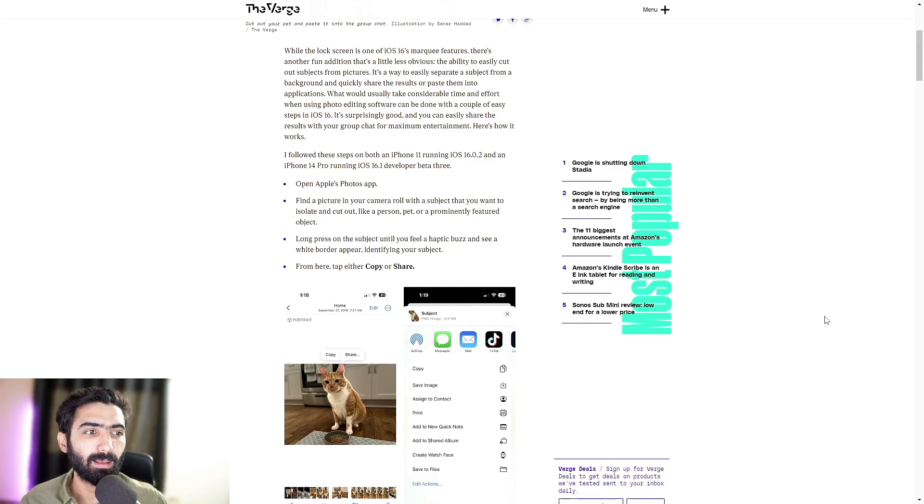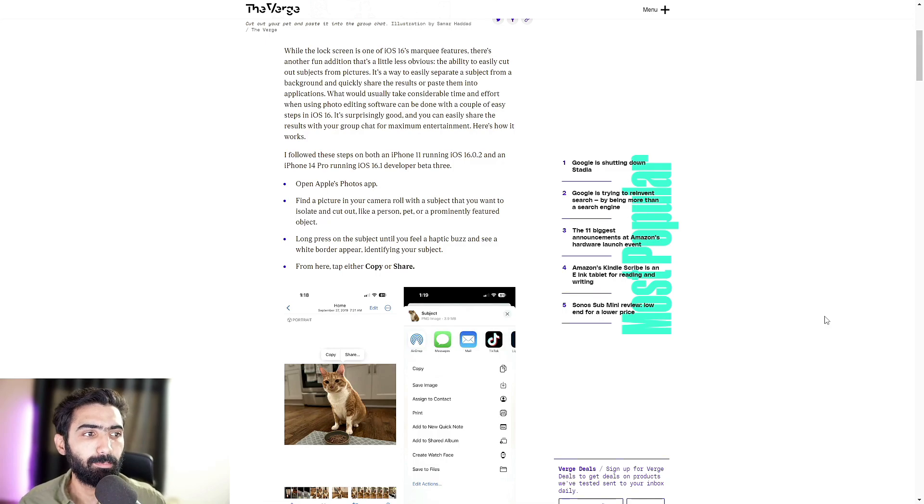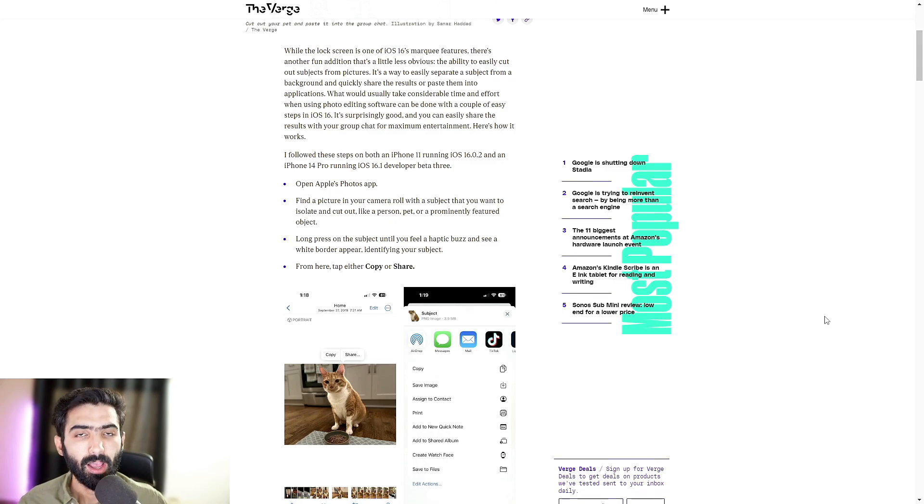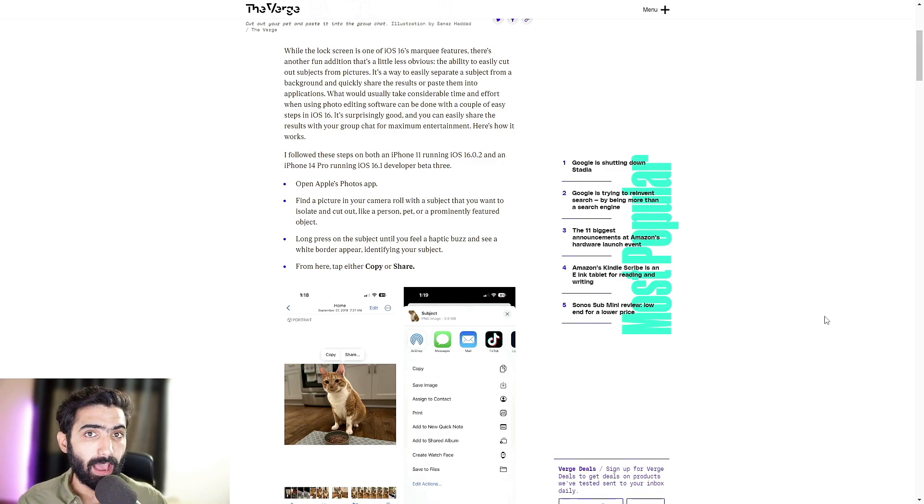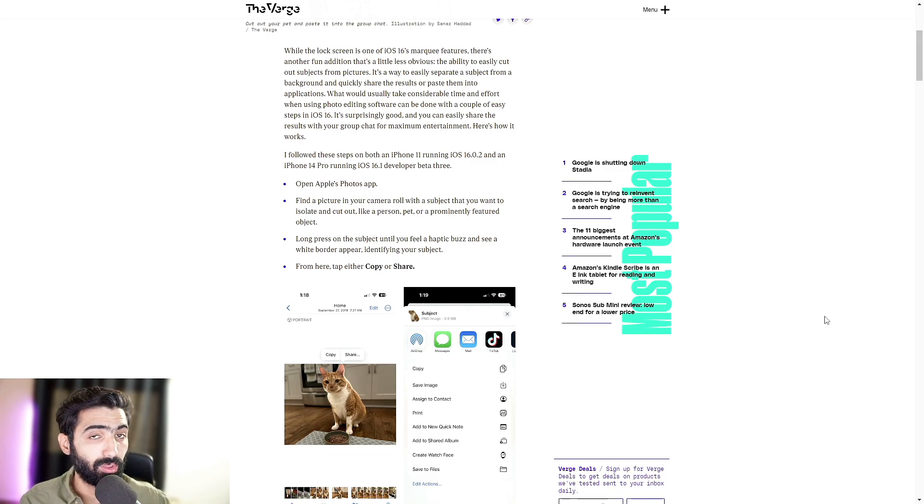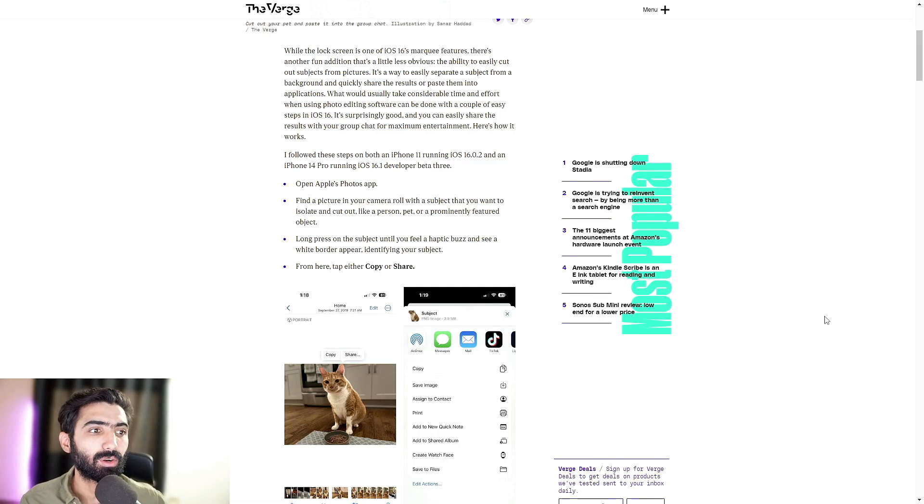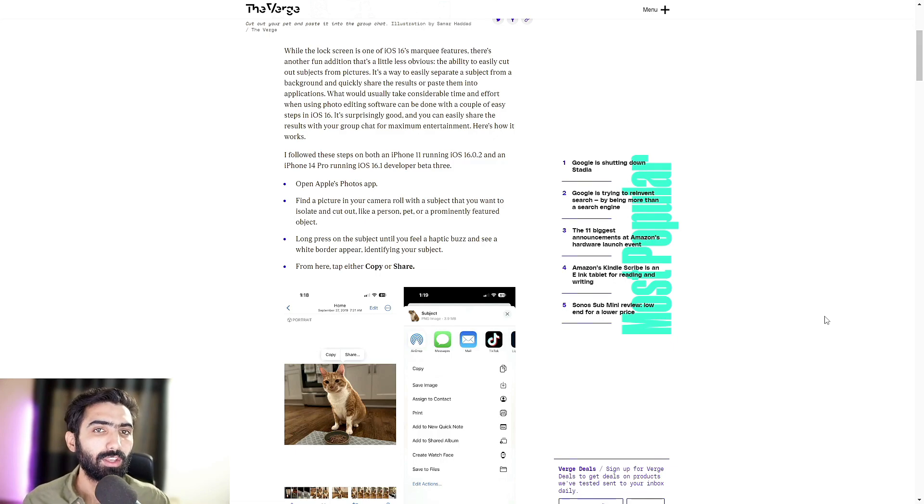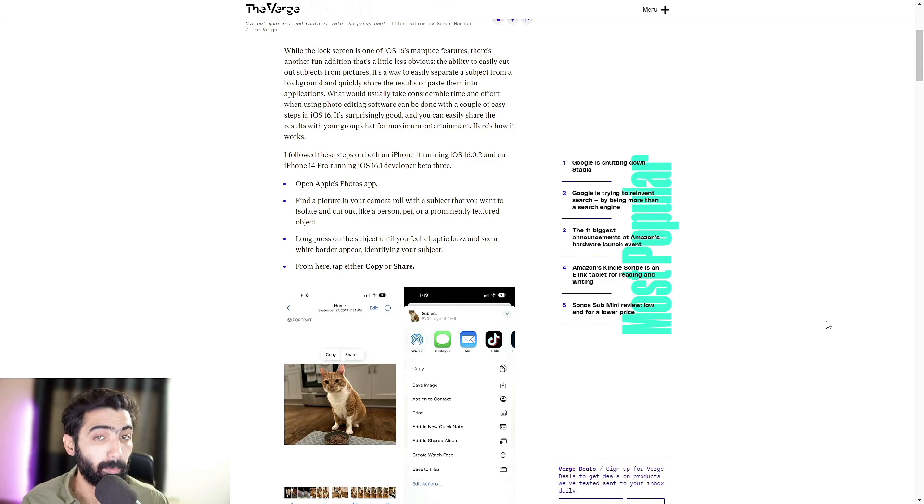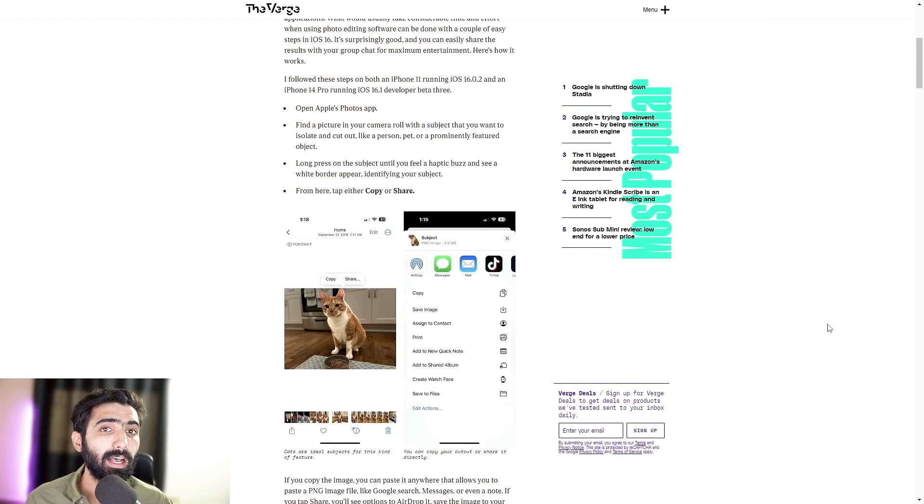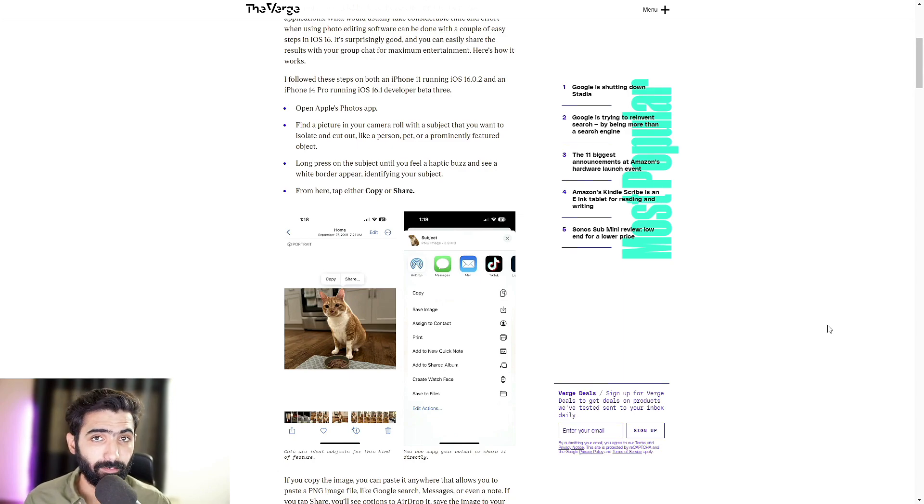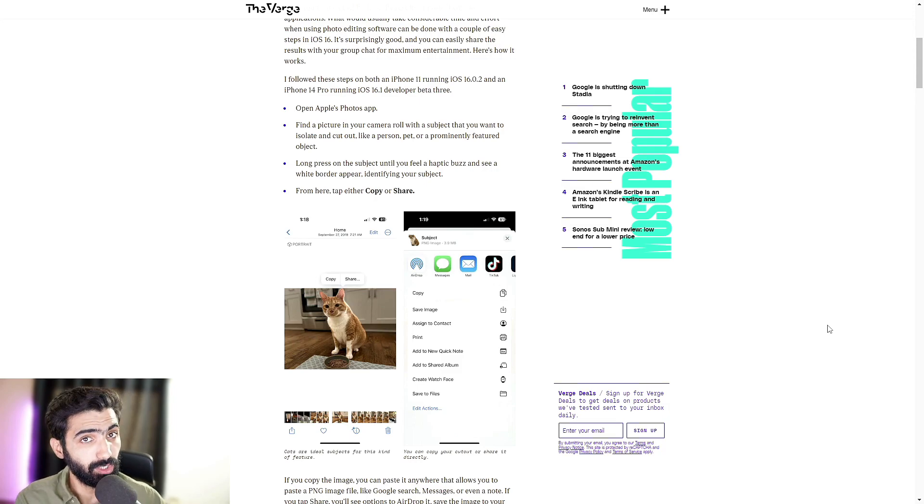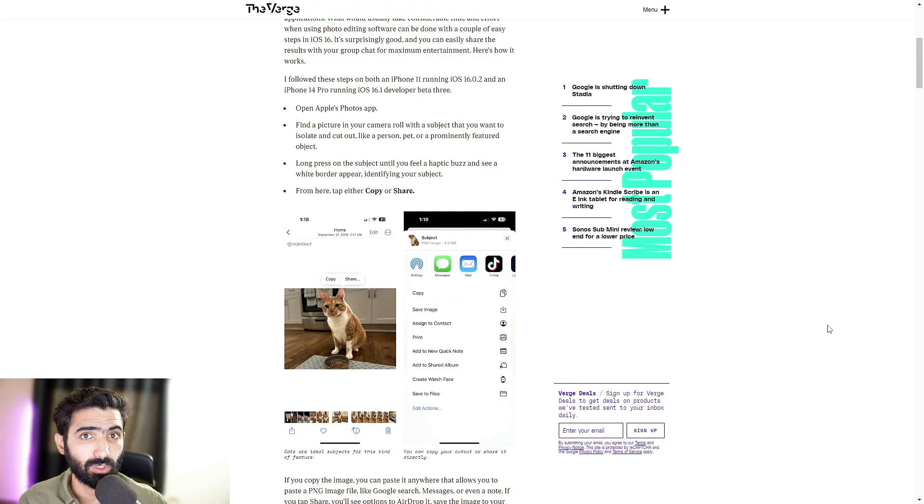Long press on the subject until you feel a haptic buzz and see a white border appear identifying your subject. Once you do that correctly and you have that picture or thing or cutout selected with the white border around, from here, tap either copy or share. You should be able to have either of the two options on your screen and that should simply select whatever that cutout was and either directly send it into an app, assuming you chose the share button, or copy it to your clipboard.